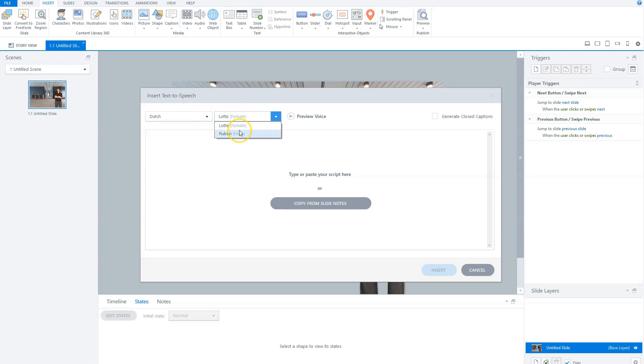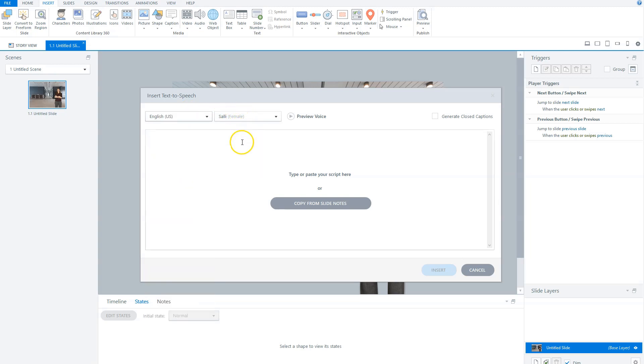So for instance, if I have Dutch here, there are two voices. If I choose English, there are seven voices.